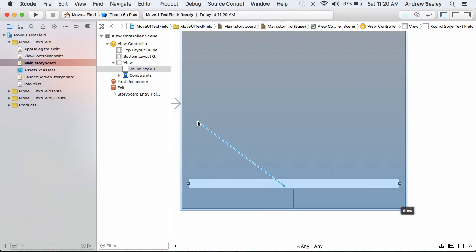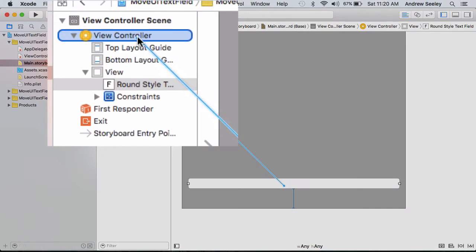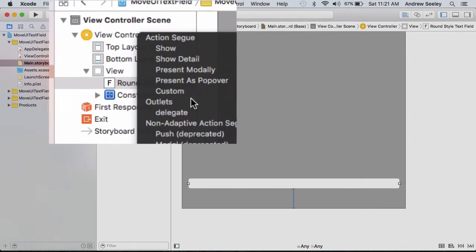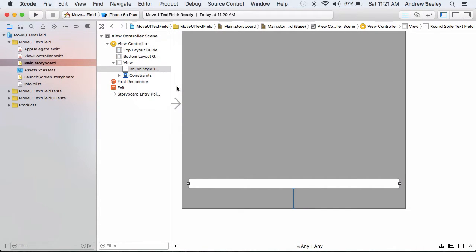Now that I've done that, holding the control key and drag it to our view controller and you want to connect the outlet up as a delegate. And the reason for this is you need that to be able to move it out of the way.